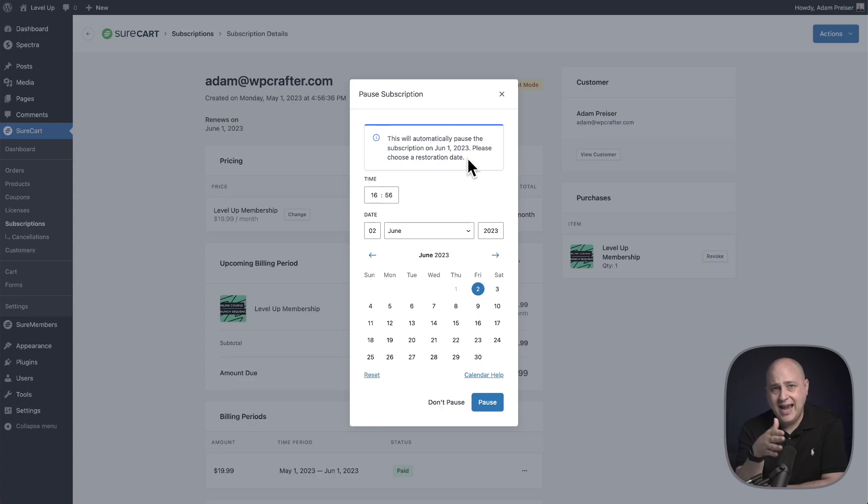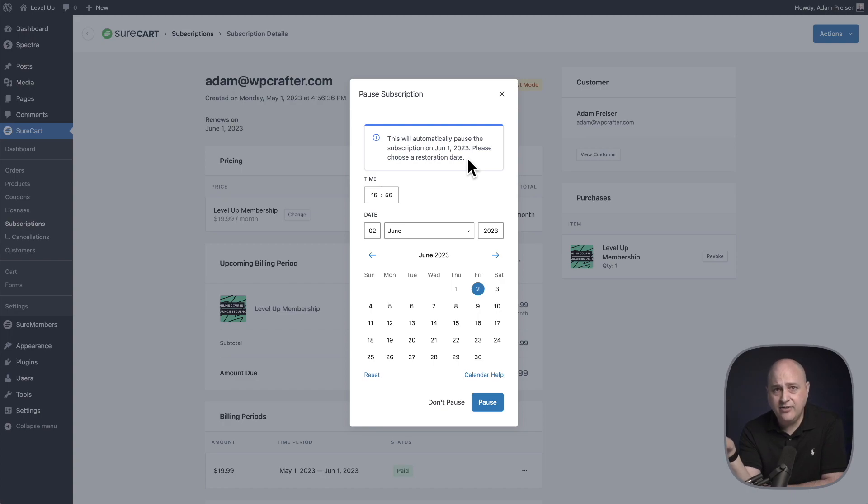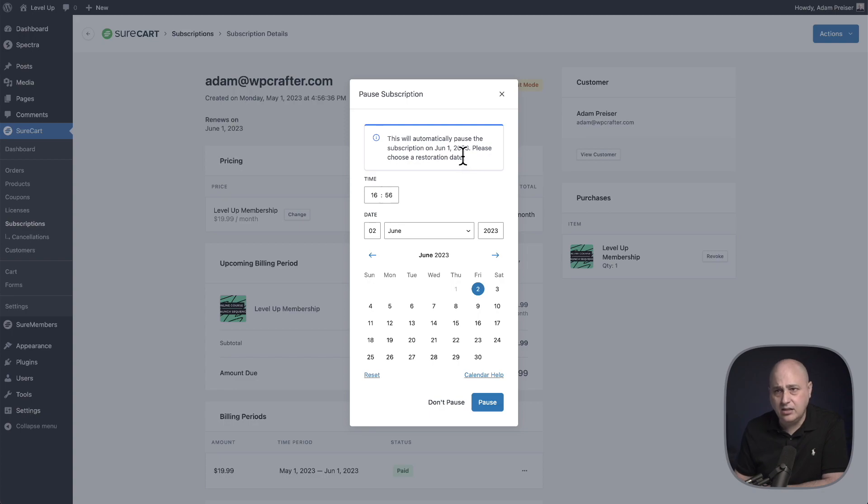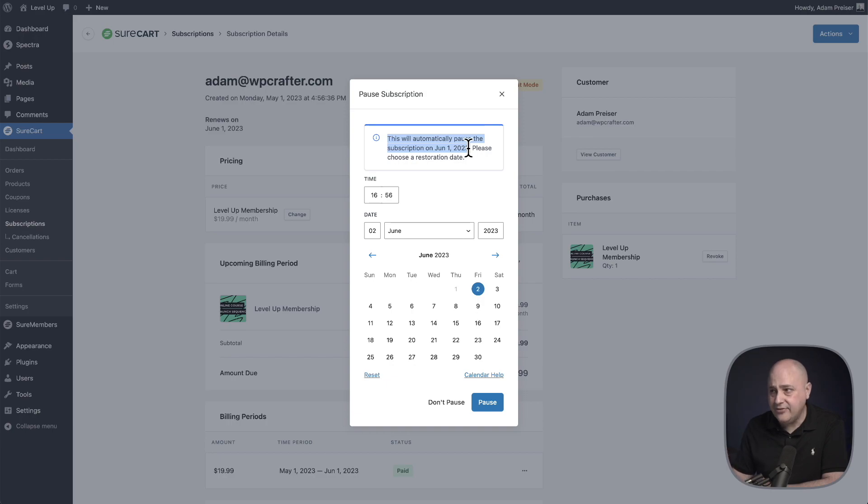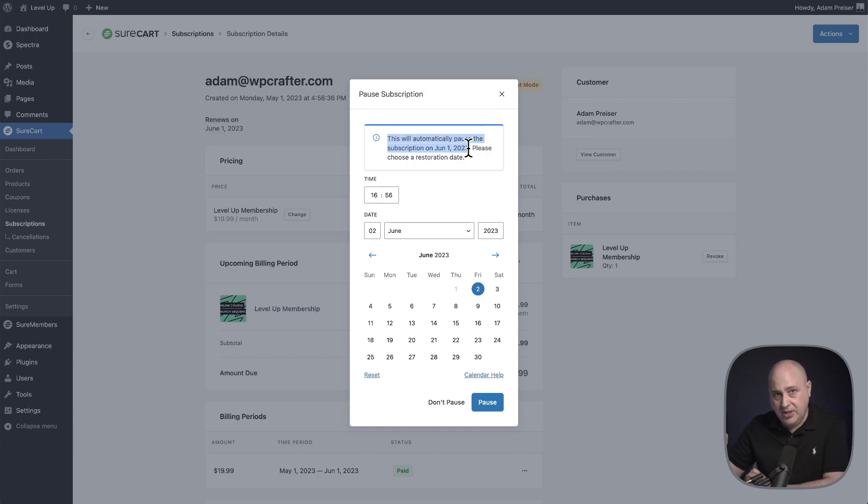The other thing to make note of when you're pausing a subscription, it doesn't pause immediately. It pauses the subscription at the end of the term the person has already paid for. So this person has paid for May 1st to June 1st. It's giving me this little message here that this will automatically pause the subscription on June 1st, because that's how much time this buyer has already paid for.